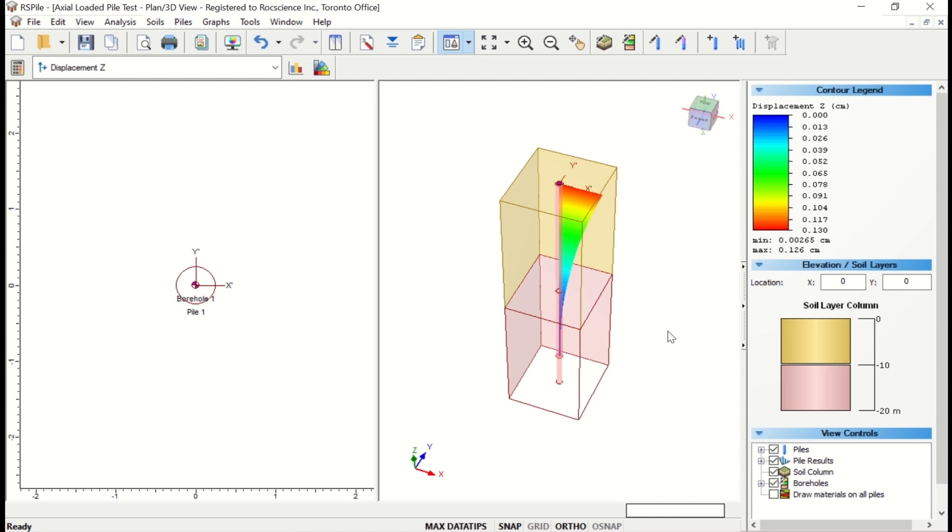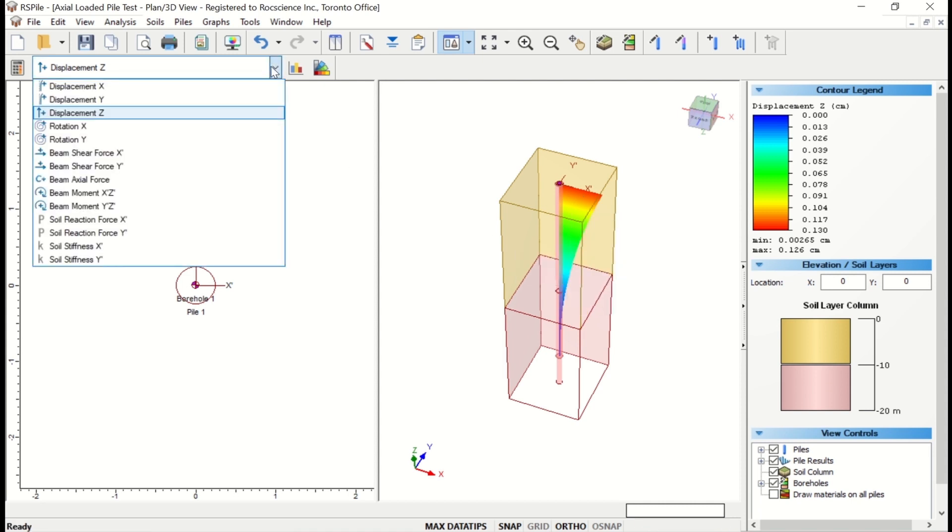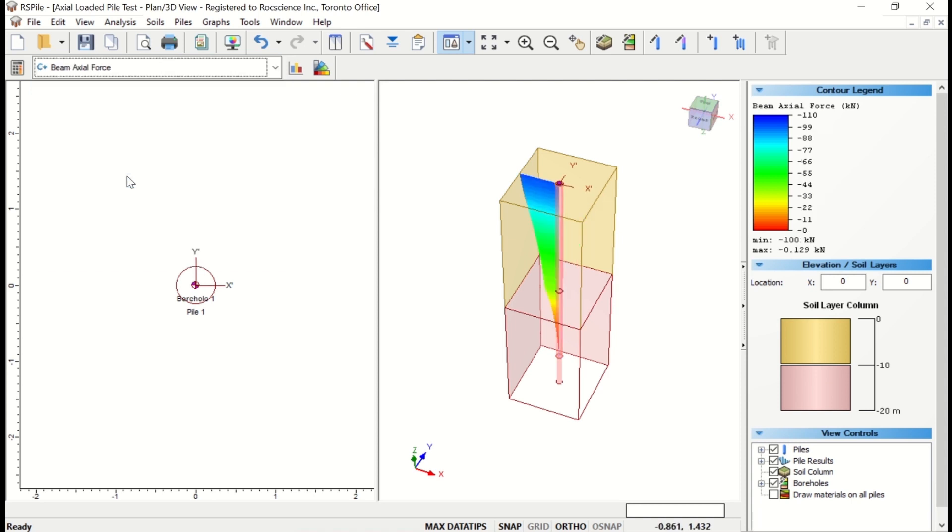Now that your model has computed, you should see the results along the length of the pile. You can use the Data Type dropdown to control what results are shown. The pile results can also be toggled on or off using the View control in the sidebar.